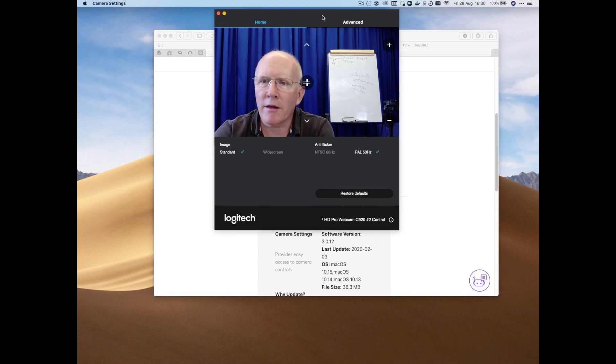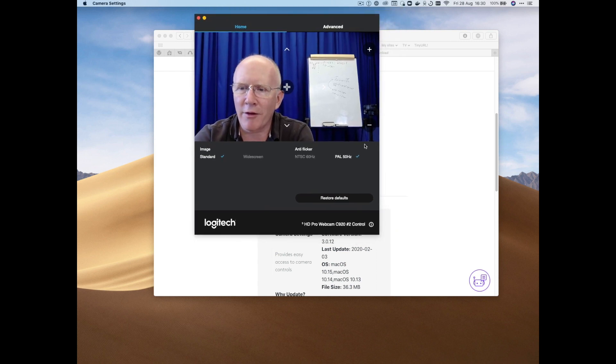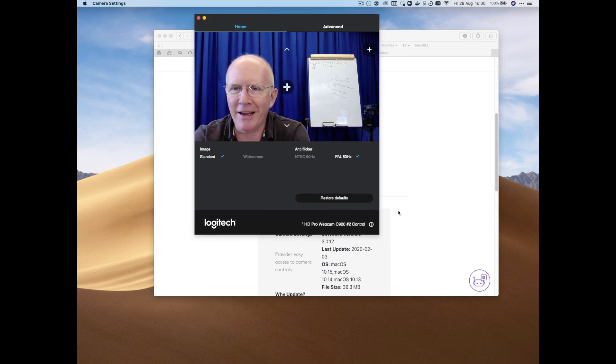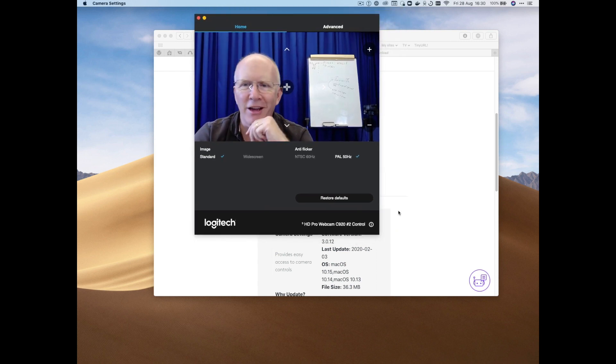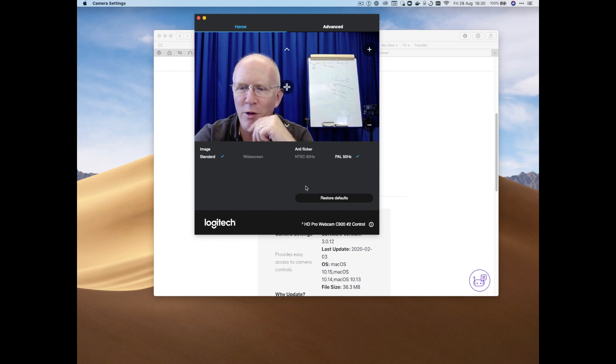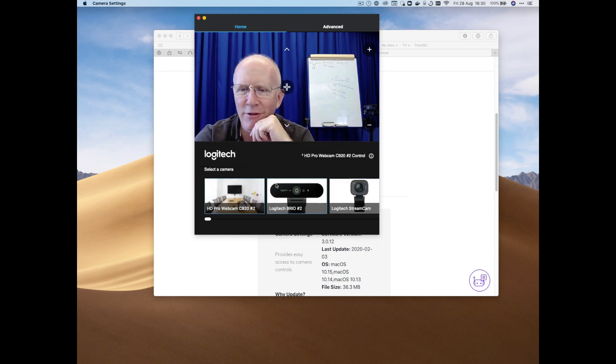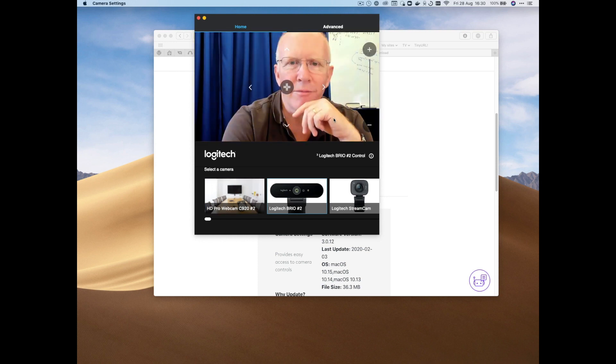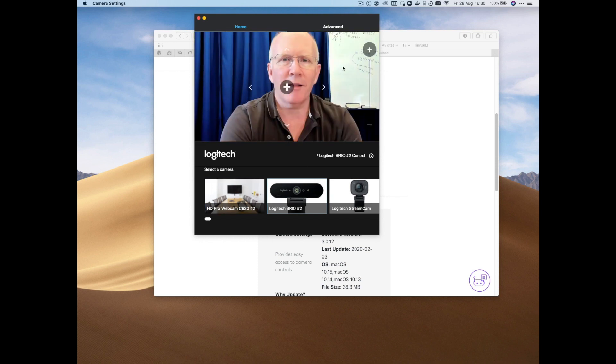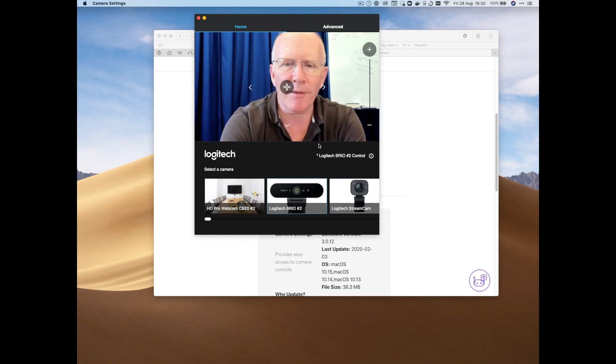Right, now this app is a little bit eccentric, and at the moment I have, you can see, I have several Logitech cameras plugged in. I'll switch to the Brio here, just because it's in the middle of my screen.